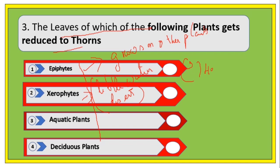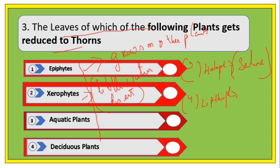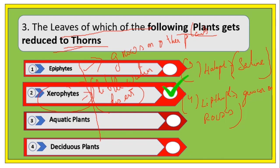Number three: halophytes grow in saline water, meaning salty water. Number four: lithophytes grow on rocks. So for the question about leaves reduced to thorns, the right answer is xerophytes.